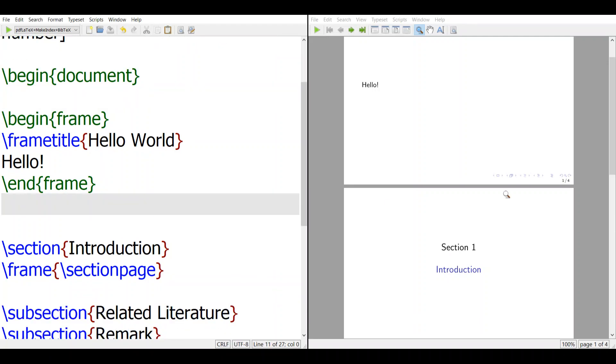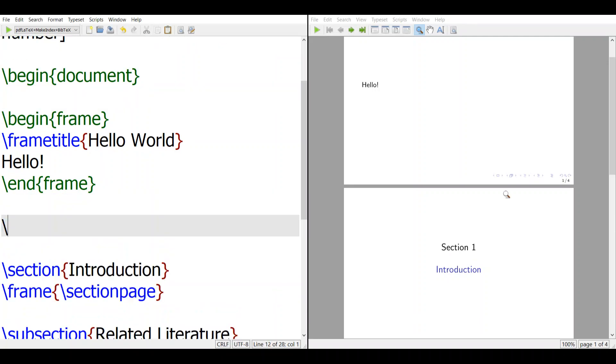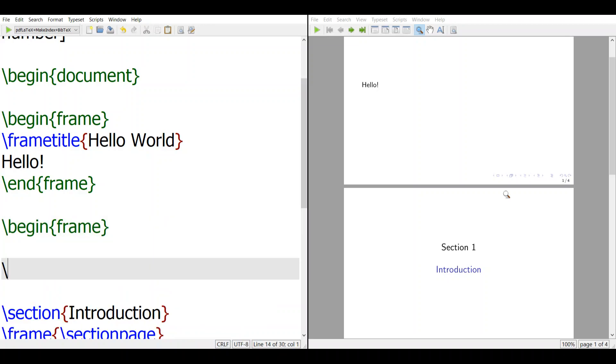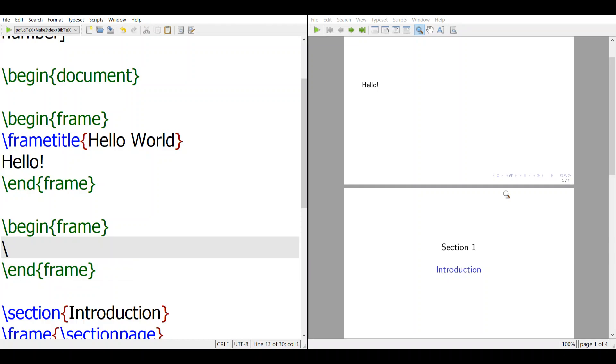So to do so, we want to display table of contents in one particular slide. So how do you do it? Again, you create a new slide: Begin Frame and End Frame, and then what we want is called table of contents.